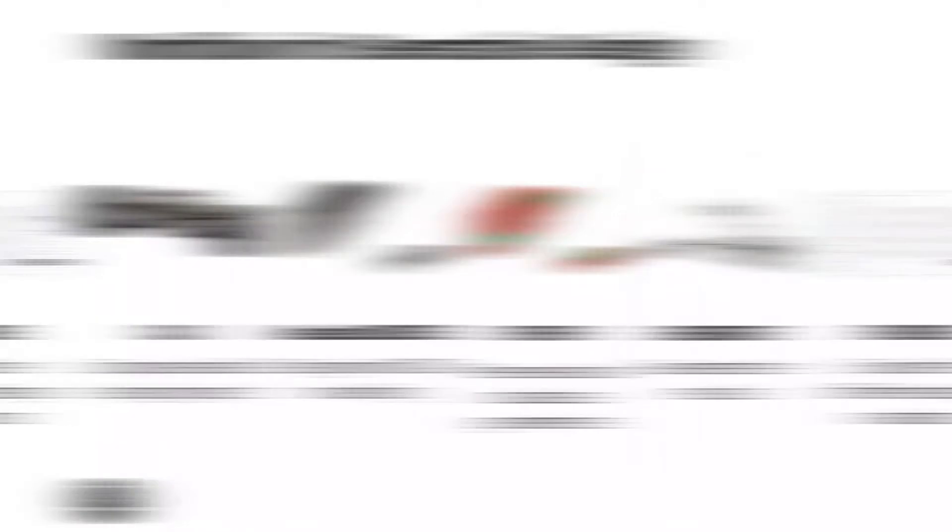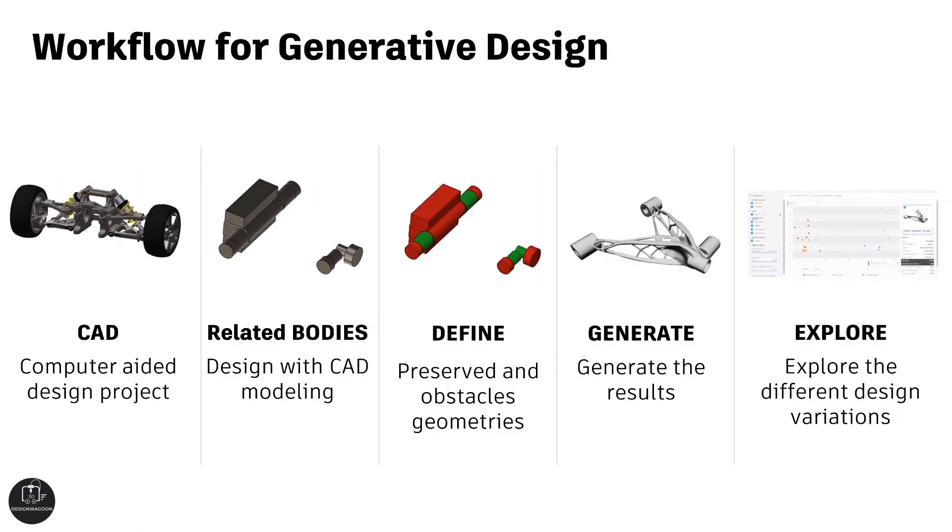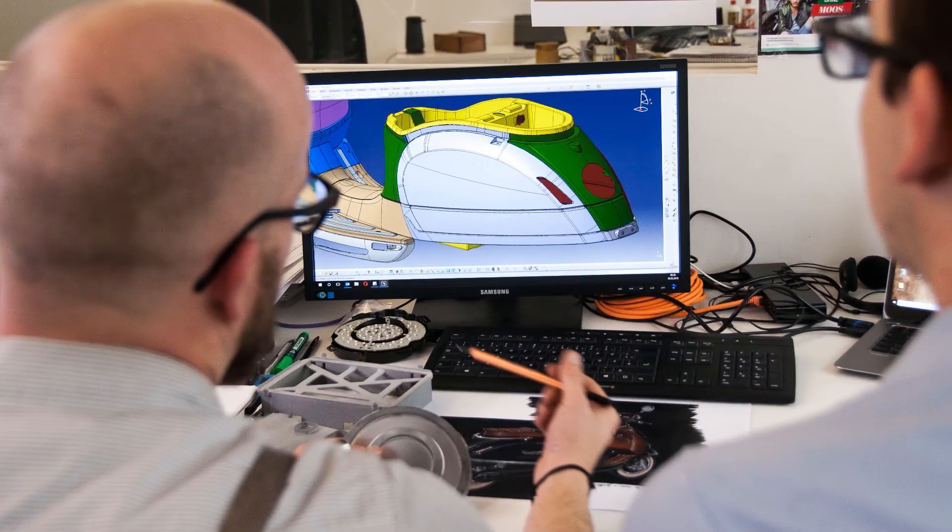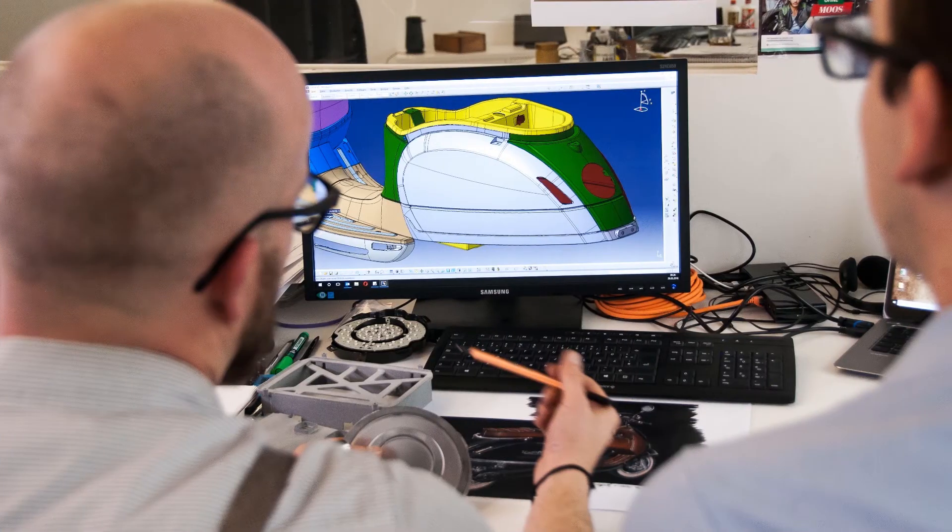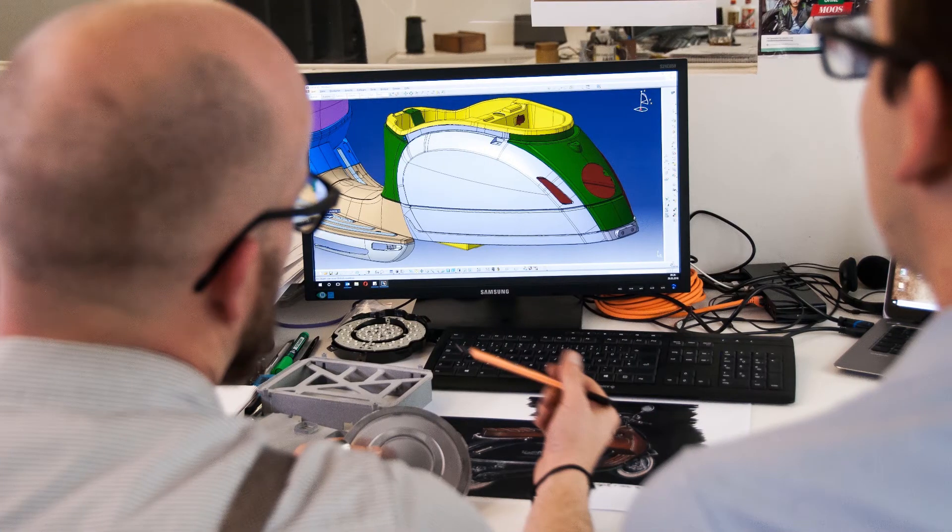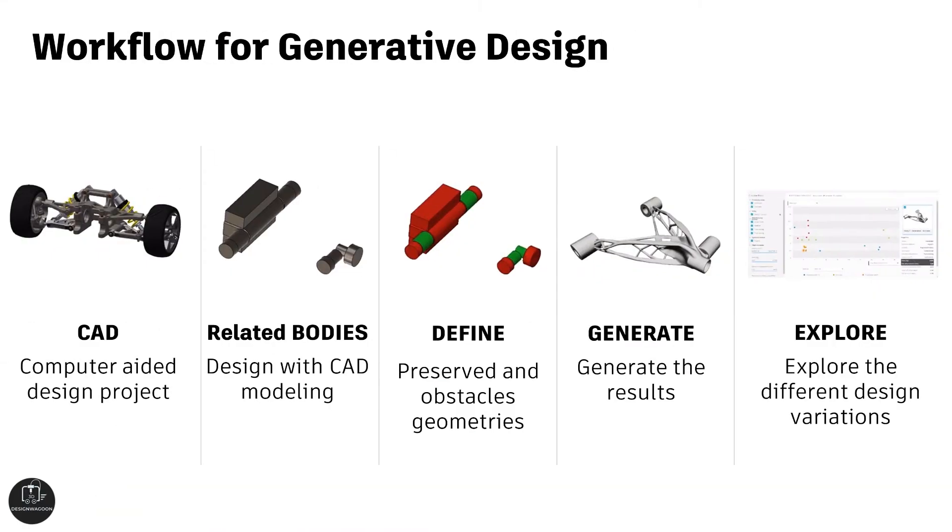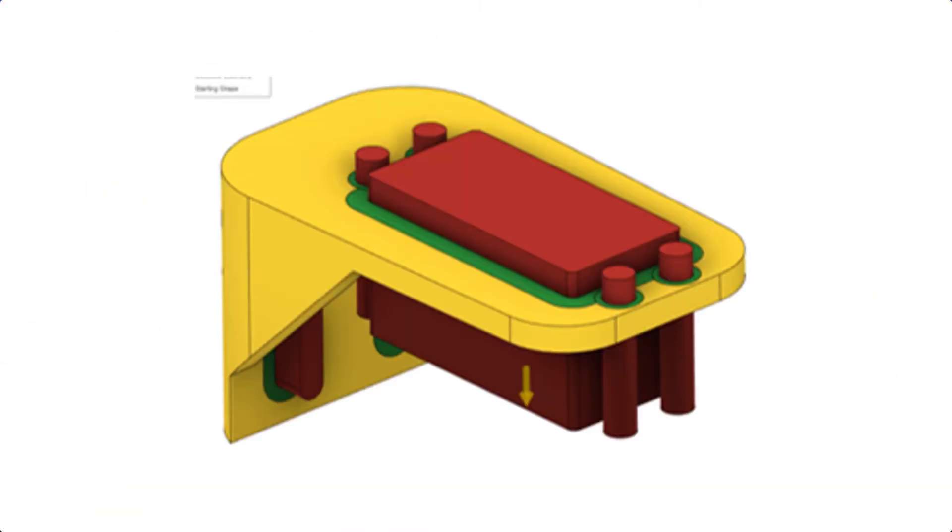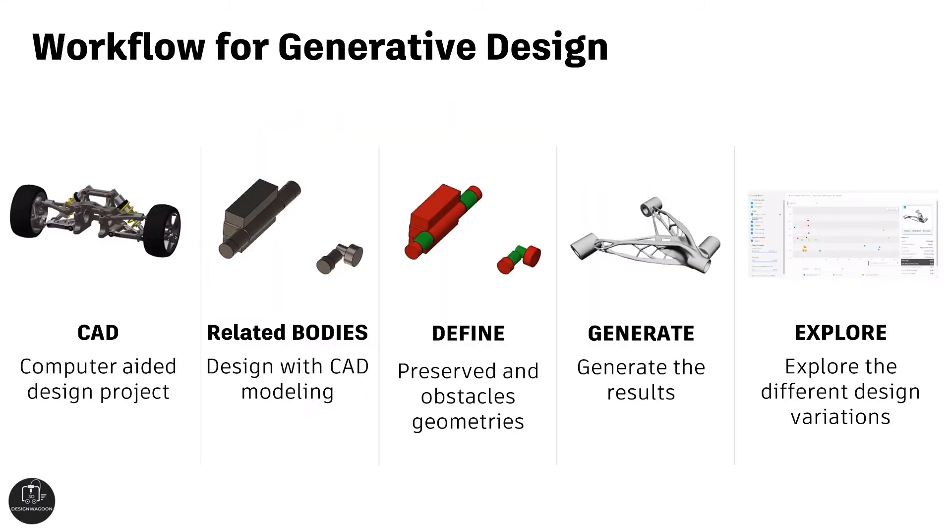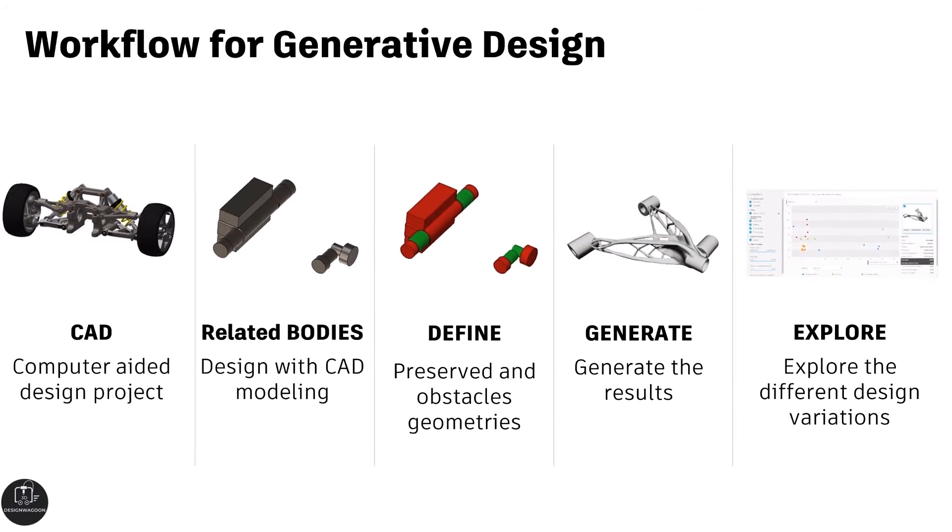Basically, if you take a look at the workflow of generative design, we need a CAD computer-aided design project. After we determine the related parts of the project, we can define the preserve and obstacle bodies that I mentioned in the previous section of the video. Then we can assign all necessary parameters like manufacturing techniques, materials, objectives or limits, design conditions, etc.